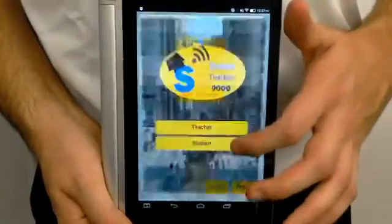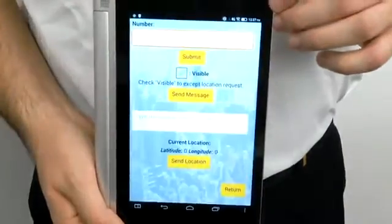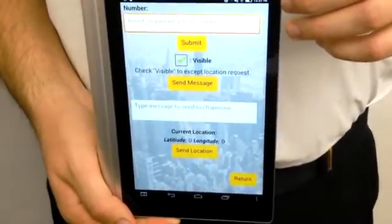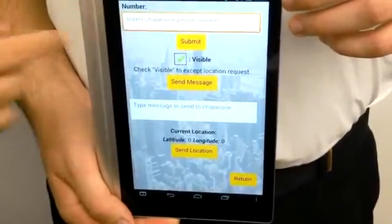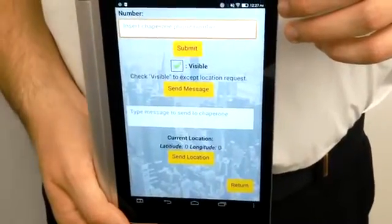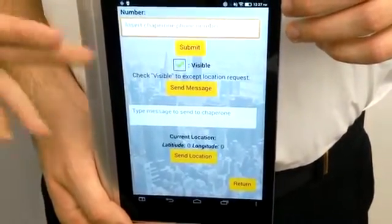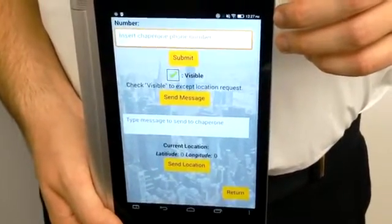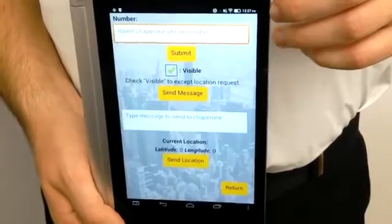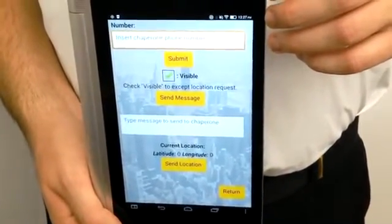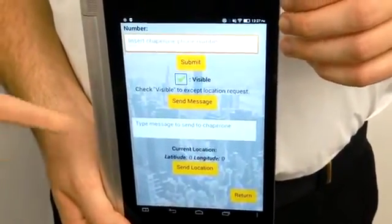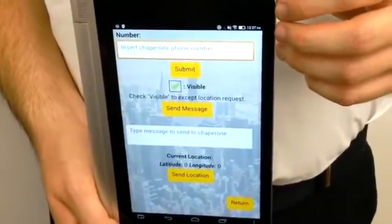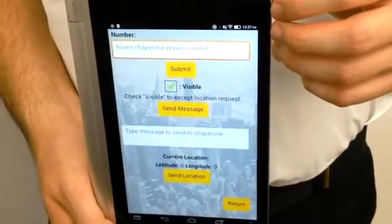The other screen is the student screen, which has the features of being able to enter the chaperone's phone number, and once that's submitted, it'll show up in the number title up above. The student can also show whether they want to be visible in the group or not, and be able to send messages back and forth with the chaperone to let them know how they are doing, with the inclusion of sending exact locations to the chaperone so they can view them on a map.